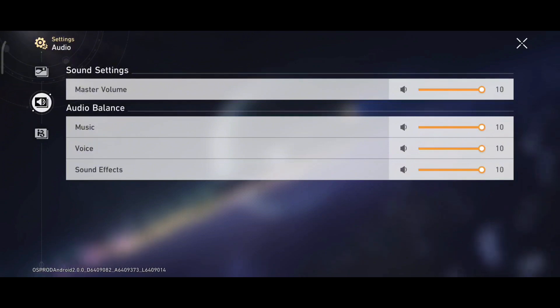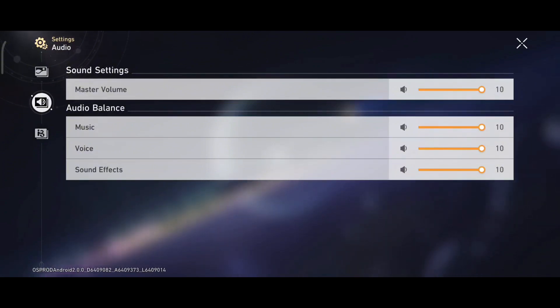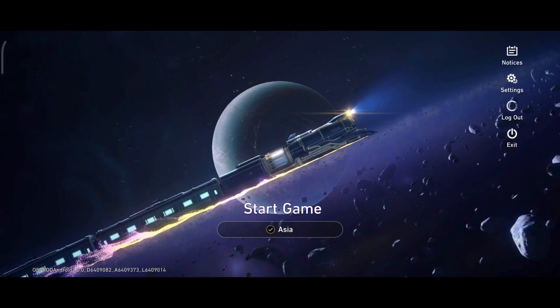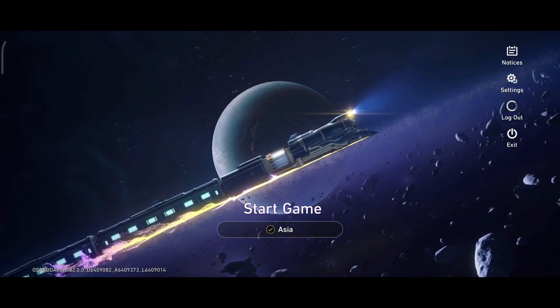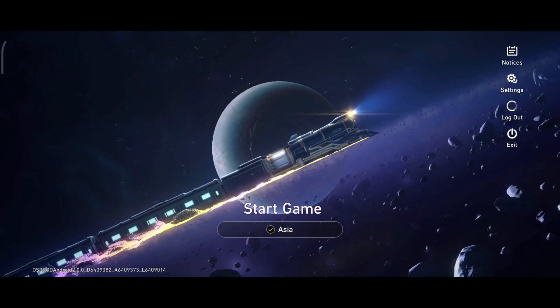So that is how you can turn on sound effects on Honkai Star Rail. Thank you for watching Make Gaming Easy. I hope this video was helpful to you.